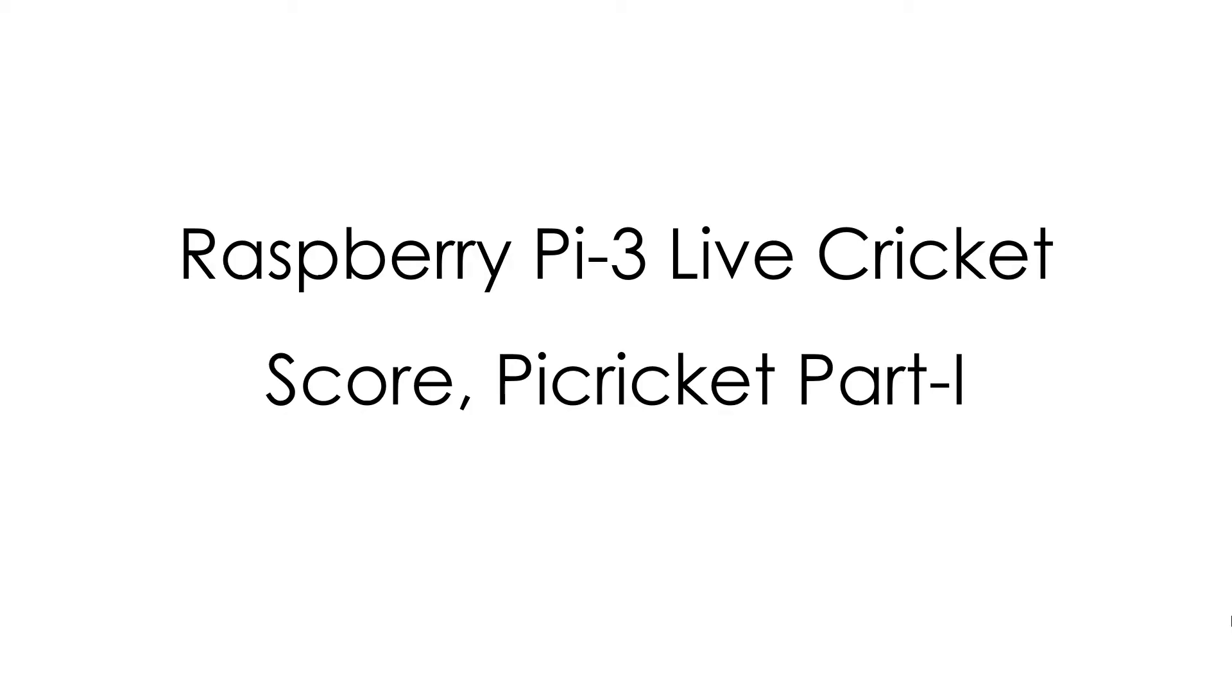Hello YouTube, this is your host Durgesh and today we are going to start with a new project on live cricket scoreboard using Raspberry Pi 3. Let's get started.